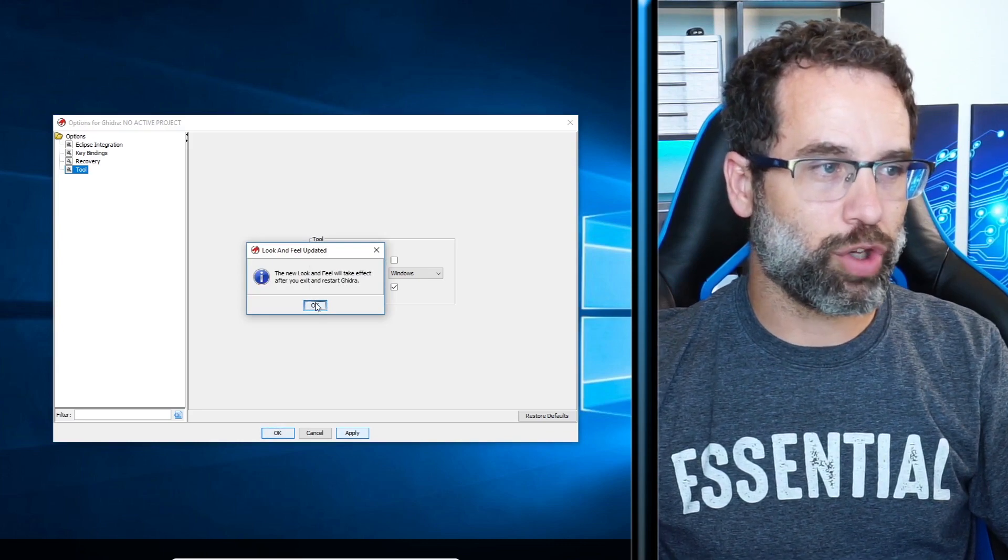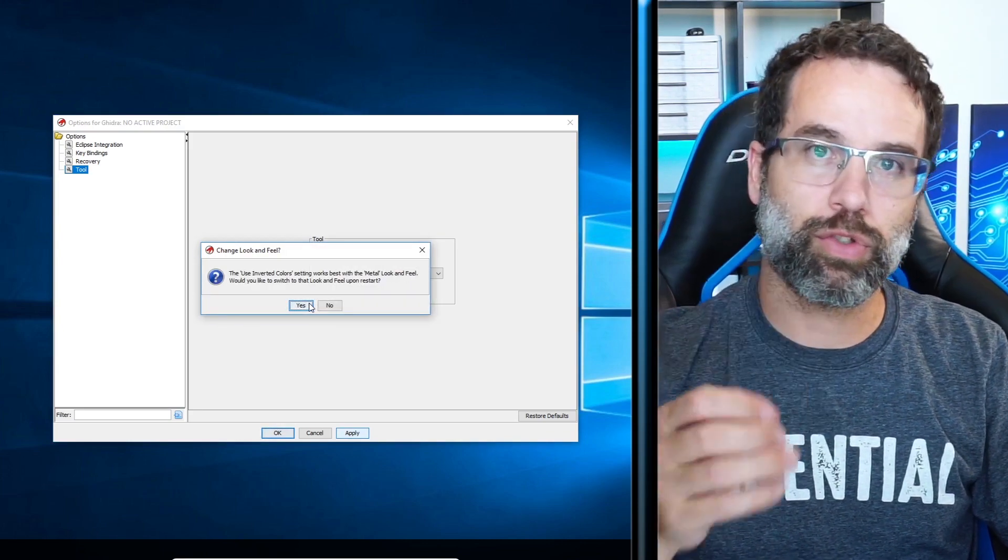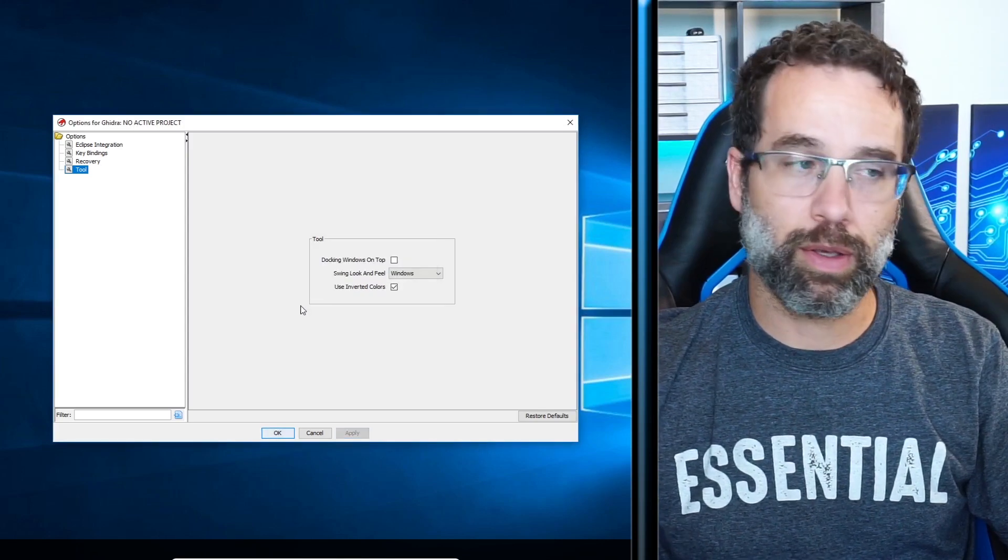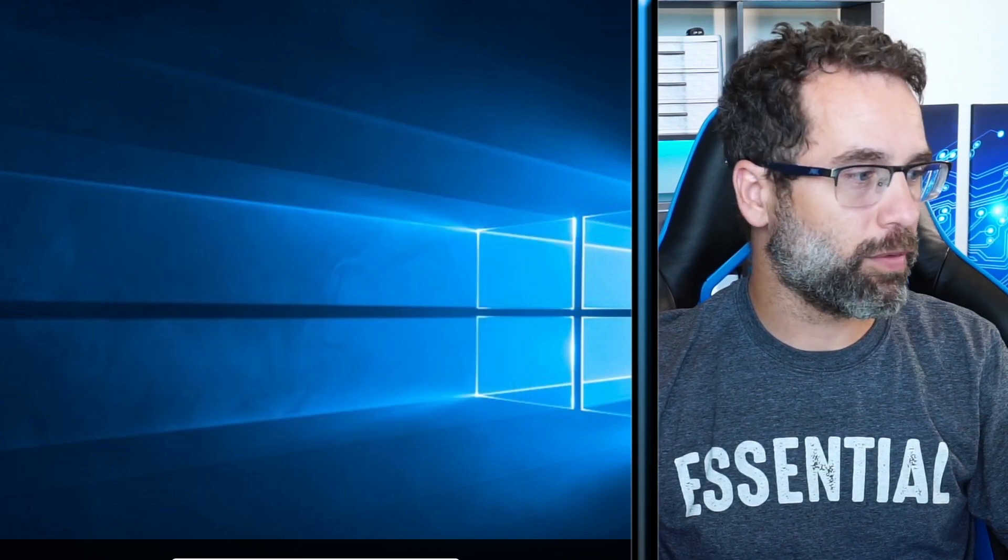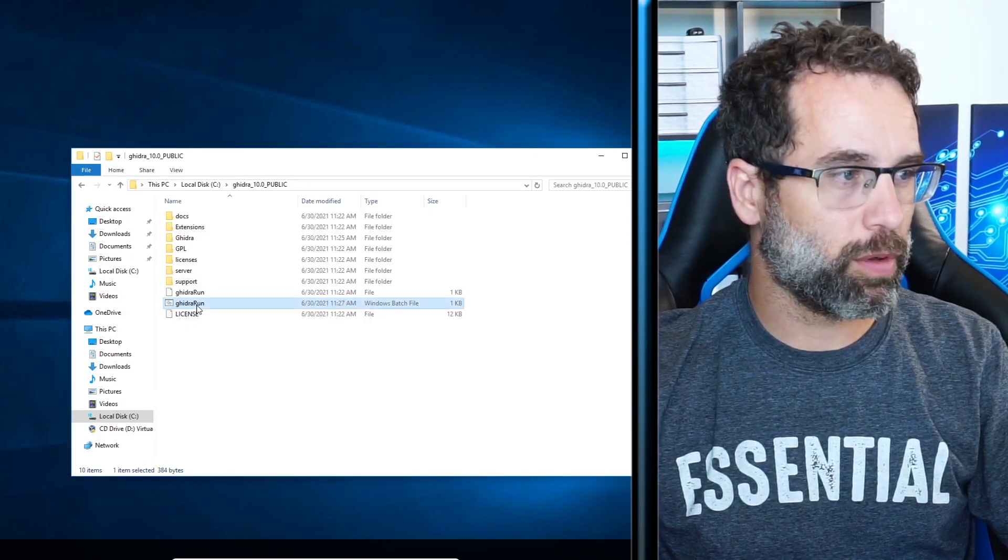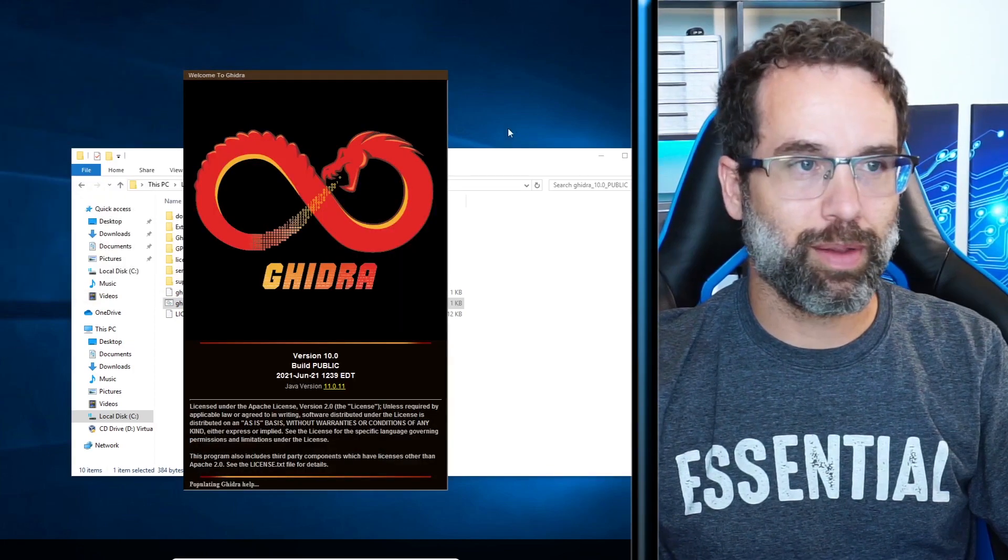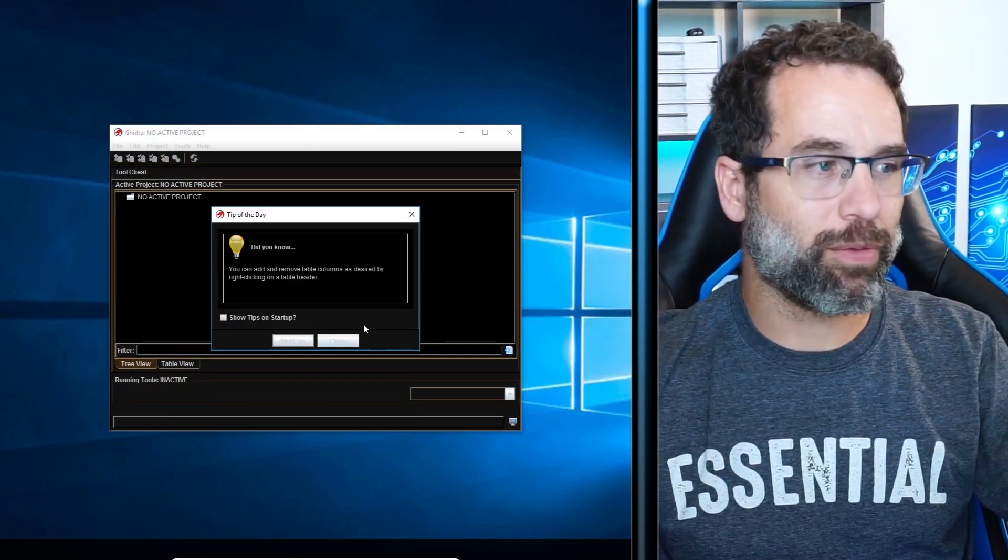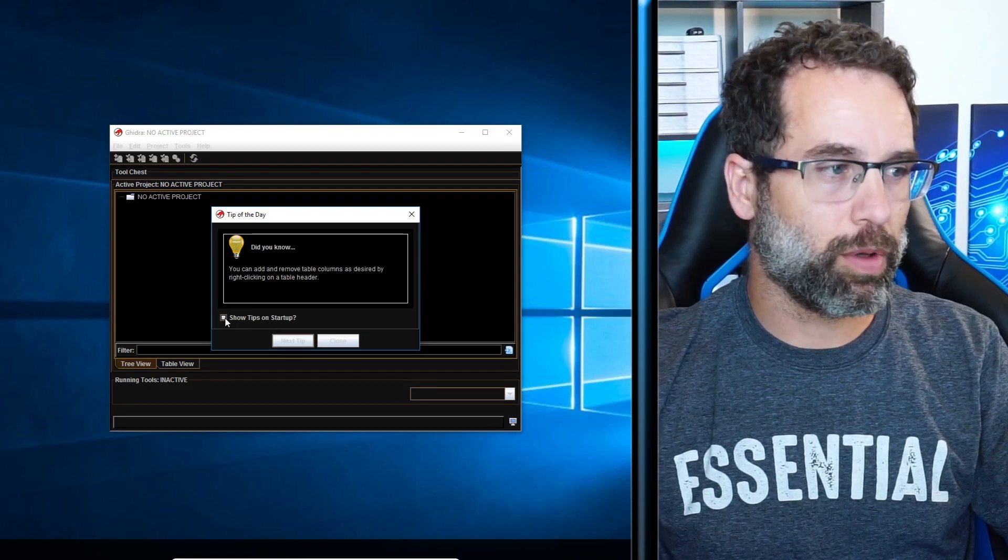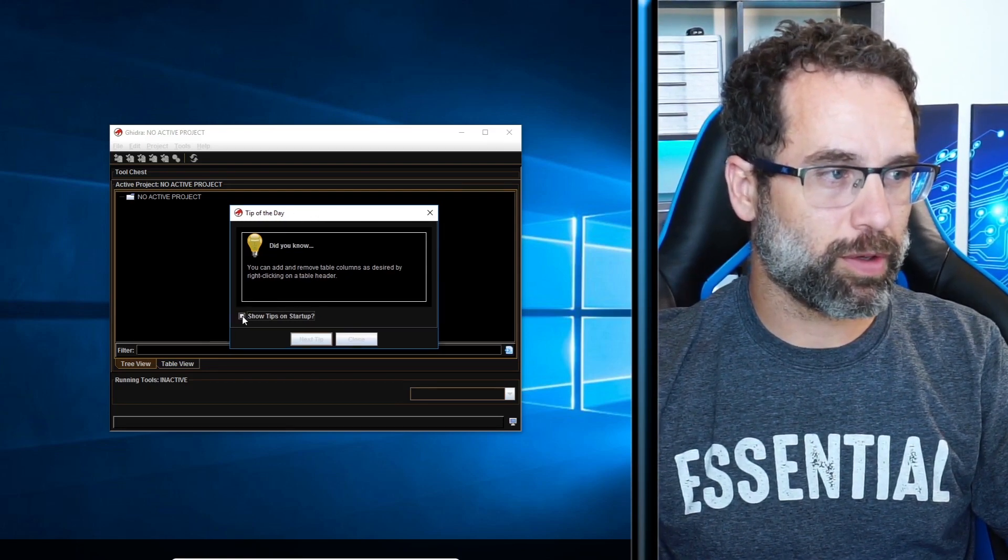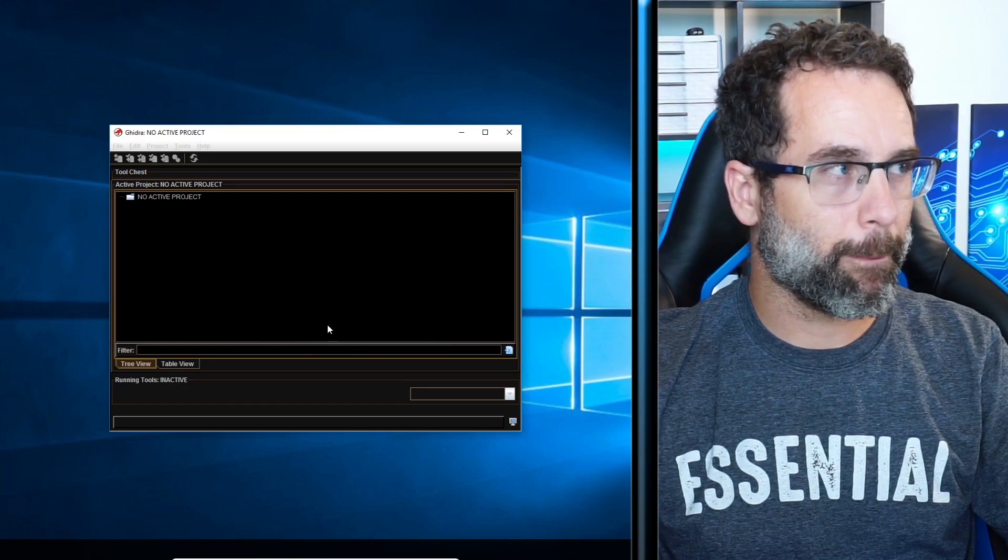It's going to change the look and feel of Ghidra. And then it's also going to suggest that you use metal for your look and feel. I'm going to hit yes. With that, we're going to click OK. We're going to close all the way out of it and go back into our Ghidra 10 folder. Double click on the Ghidra run batch file. And then let it come back up. And now we have Ghidra in beautiful, beautiful dark mode. You can have tips on startup. They're actually quite handy. I'm going to go ahead and keep it on.